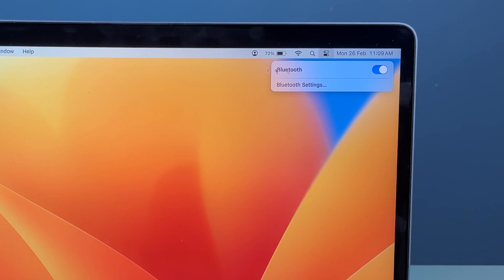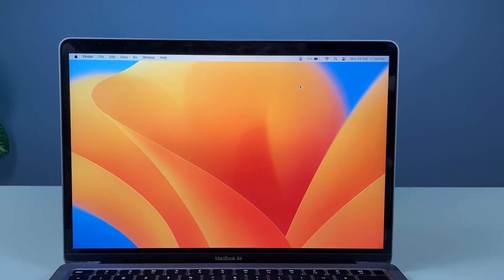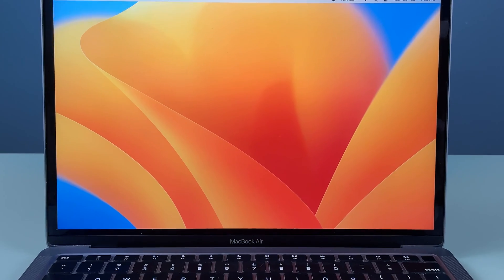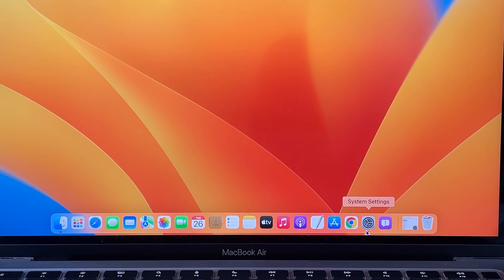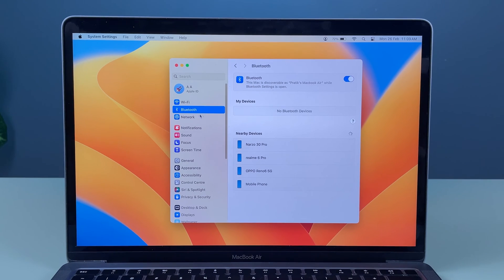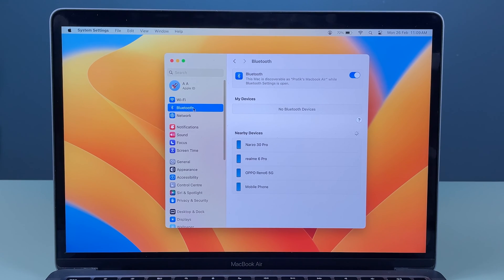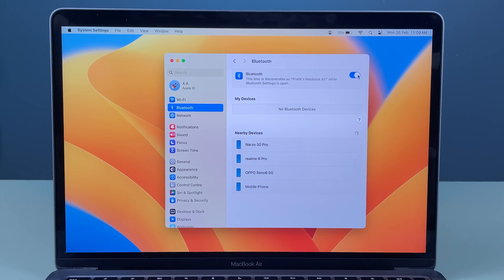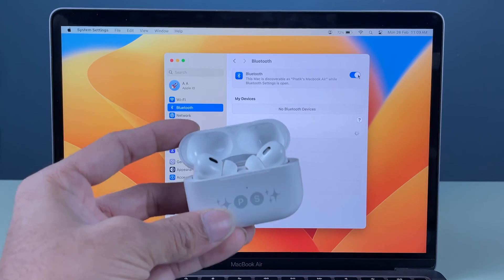Another way of turning on Bluetooth is you can go in System Settings in your dock and then select Bluetooth option over here and turn on this toggle.